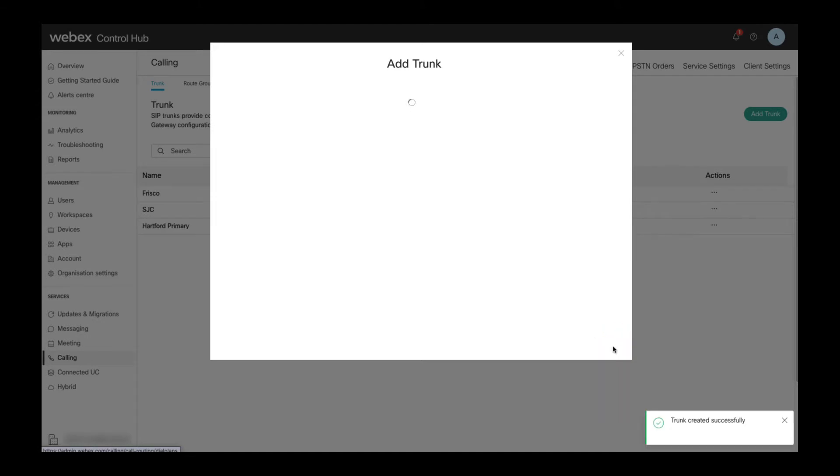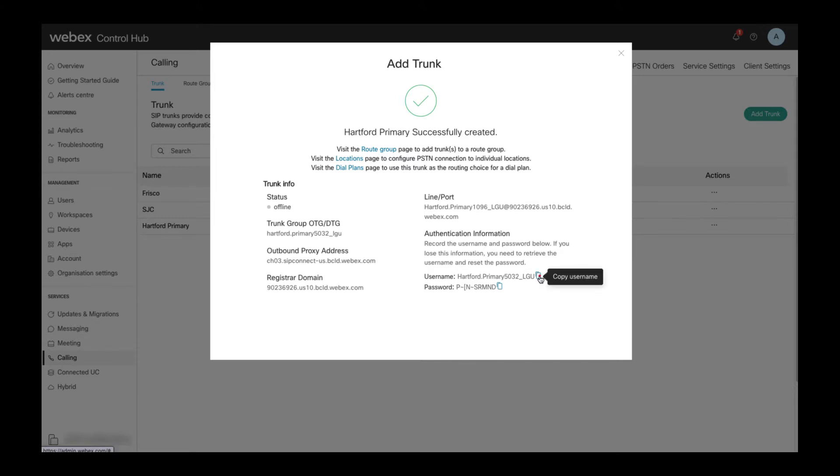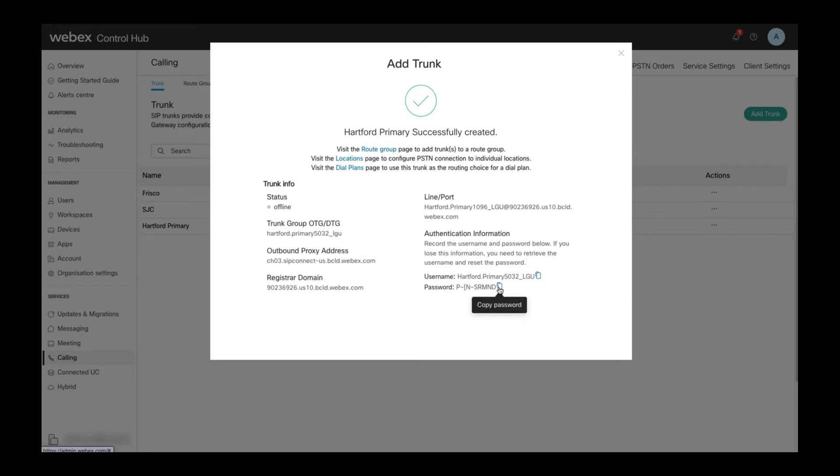This information is required to configure the local gateway connection to this trunk. You need to make sure to take note of the username and password which are used as the digest credentials when configuring the trunk. These credentials are only displayed once for security reasons.